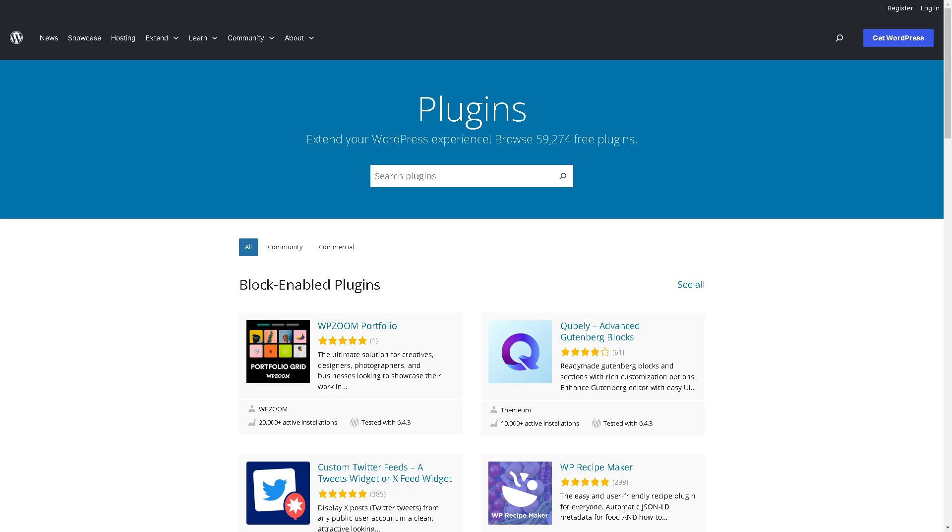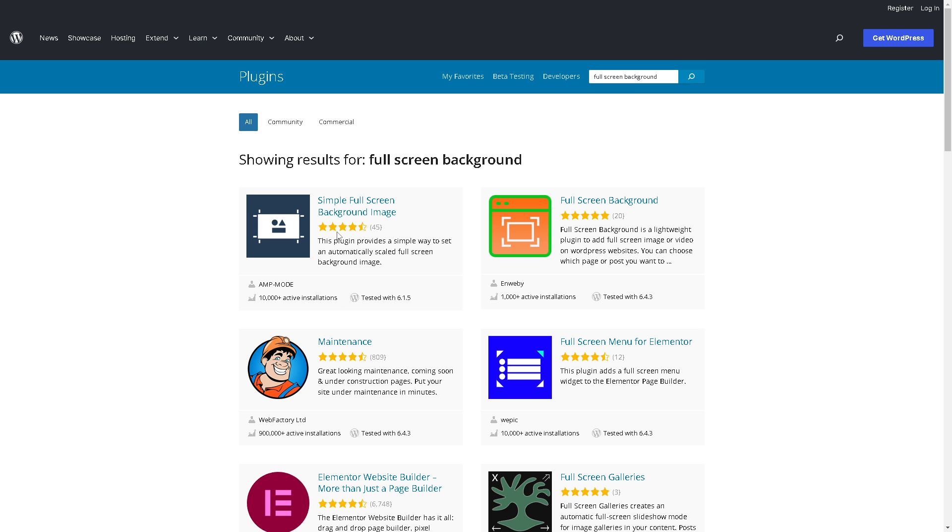From here, search for 'background' and once you do that, hit enter. There are top results you can choose from.